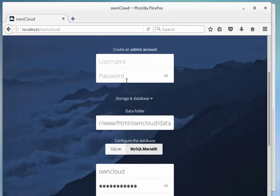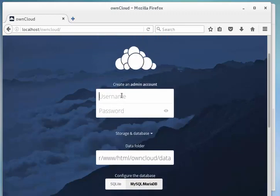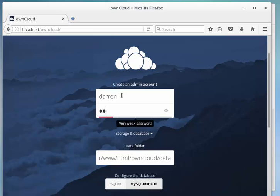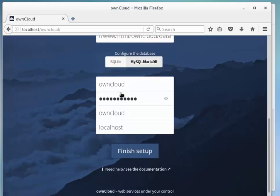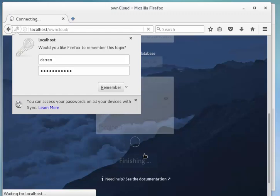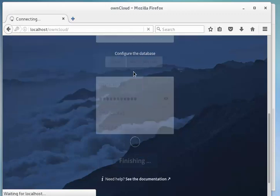I'm going to type in Darren for my admin account. I'm going to type in a password here as well. I'm going to choose a weak one for the moment. Okay, and let's click finish setup here.